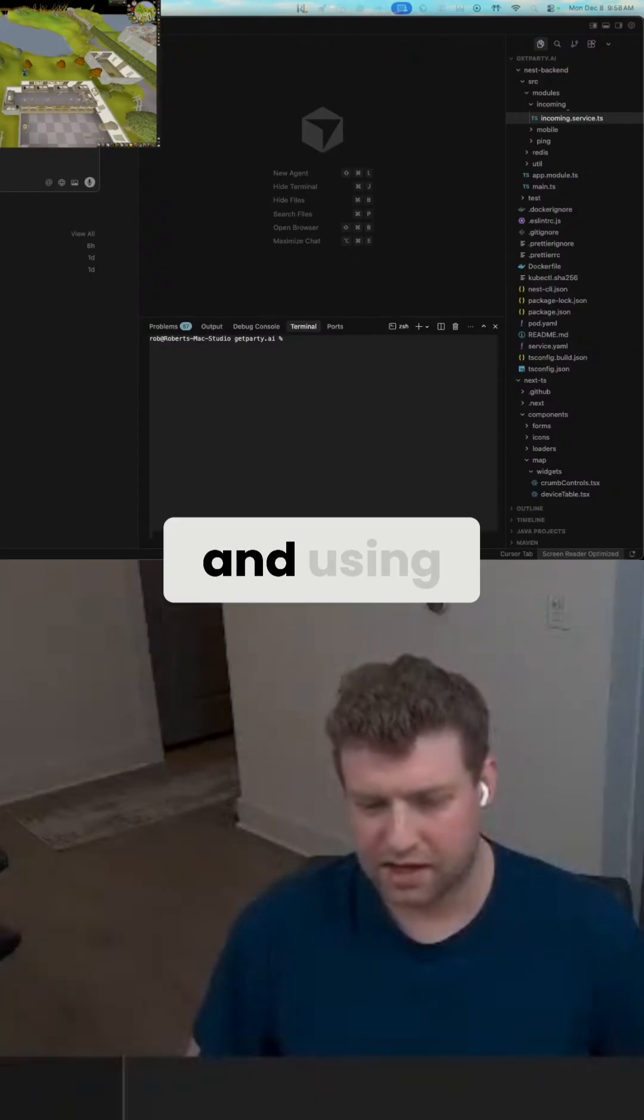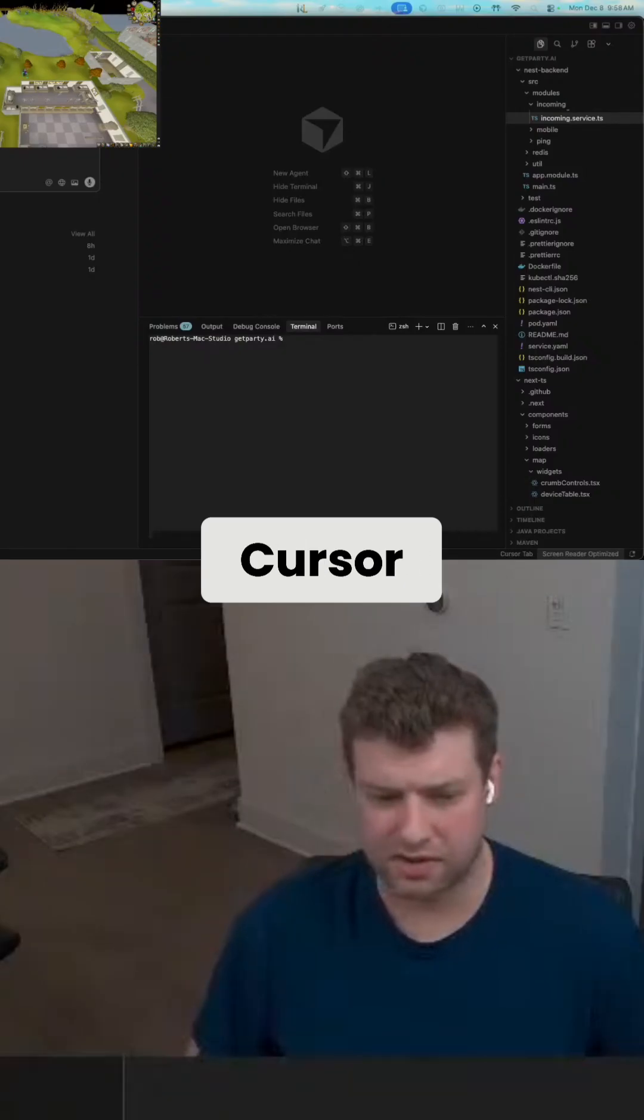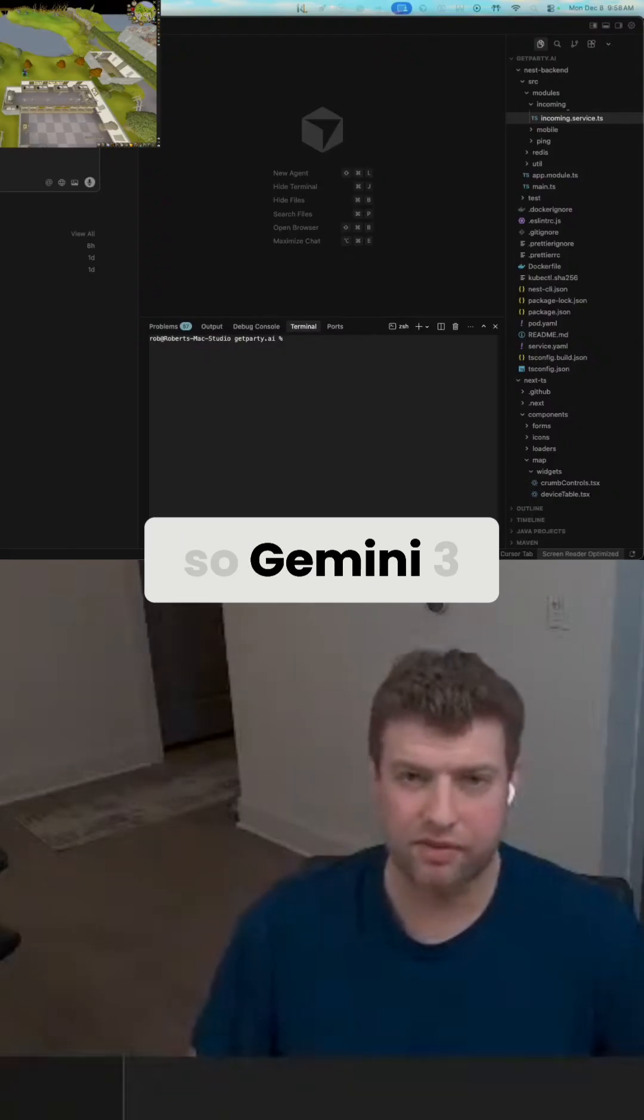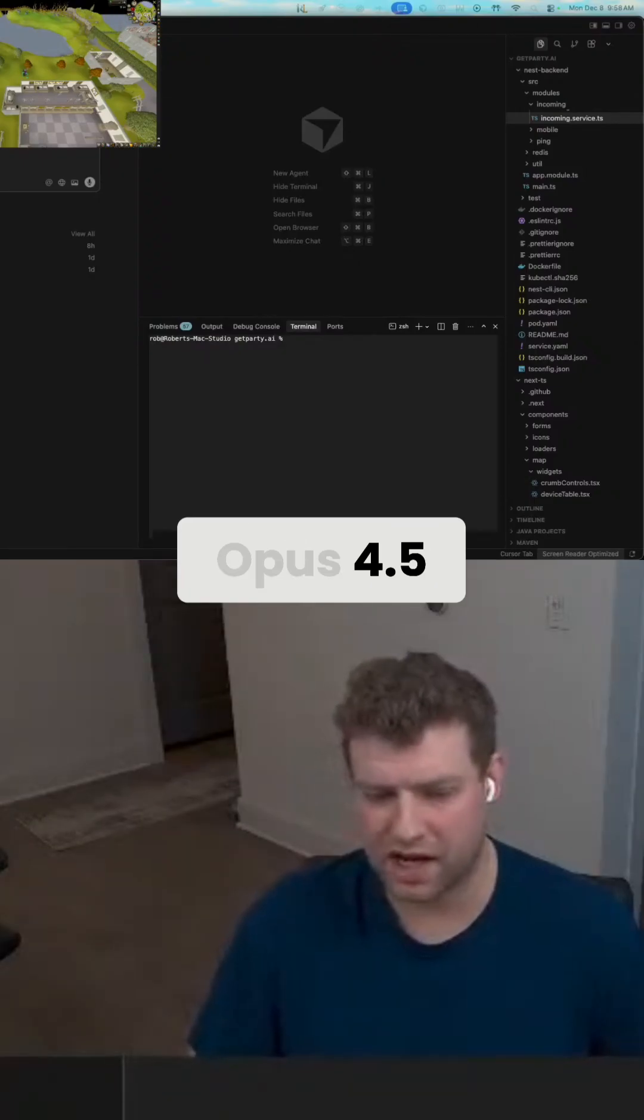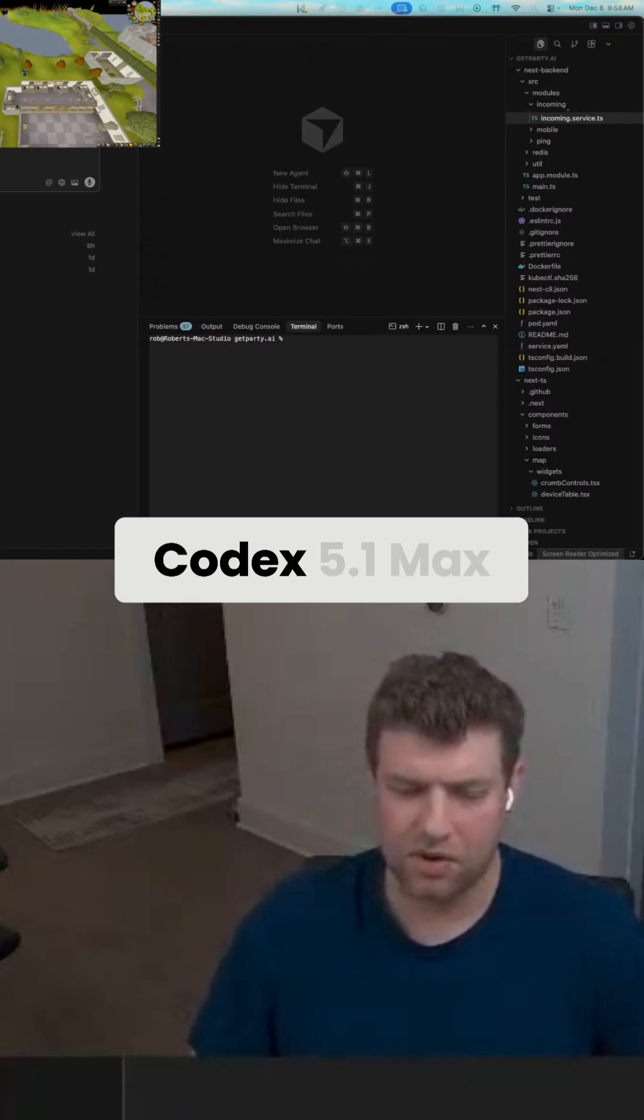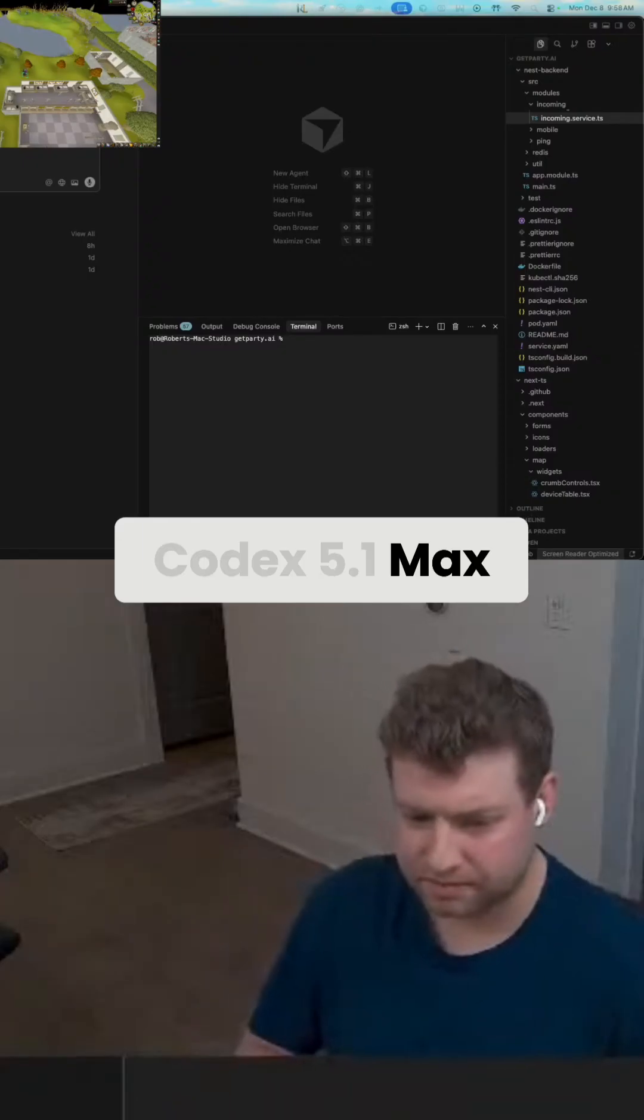And using different models inside Cursor, so Gemini 3 Pro, Opus 4.5, Codex 5.1 Max.